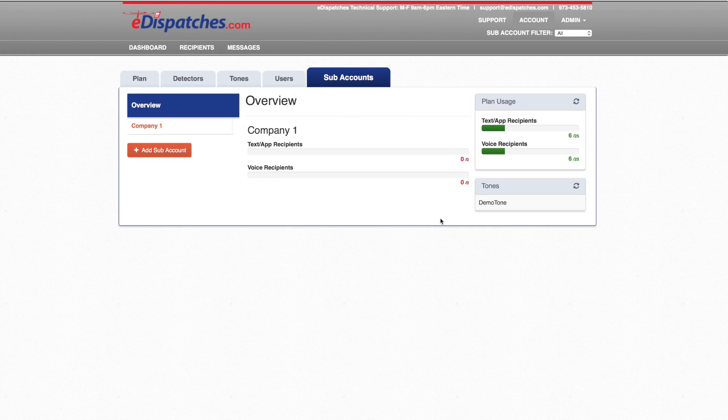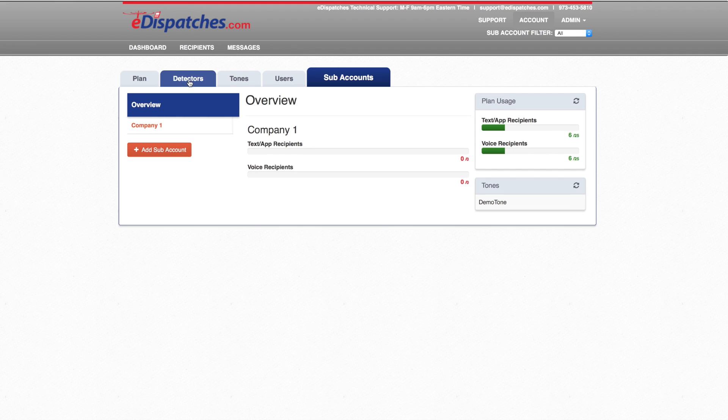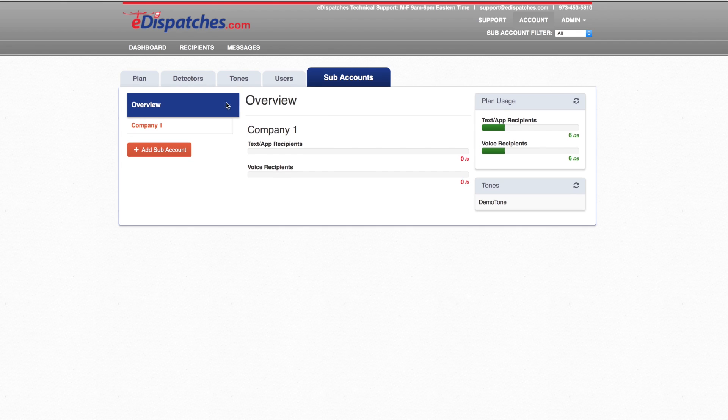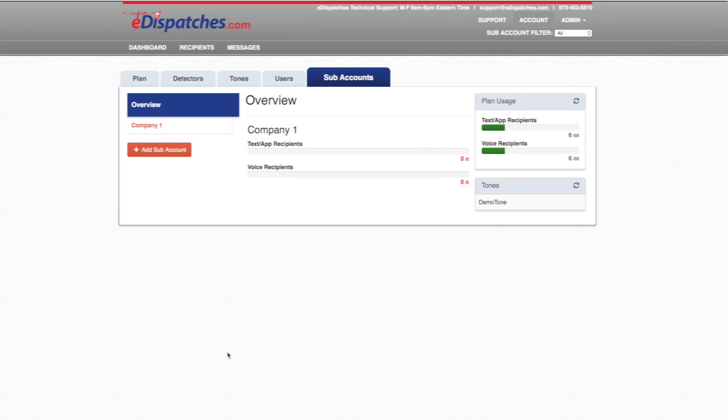Master users will see all five tabs displayed in their account: Plans, Detectors, Tones, Users, and Subaccounts. If you are not a master user, you will only see Detectors and Tones.